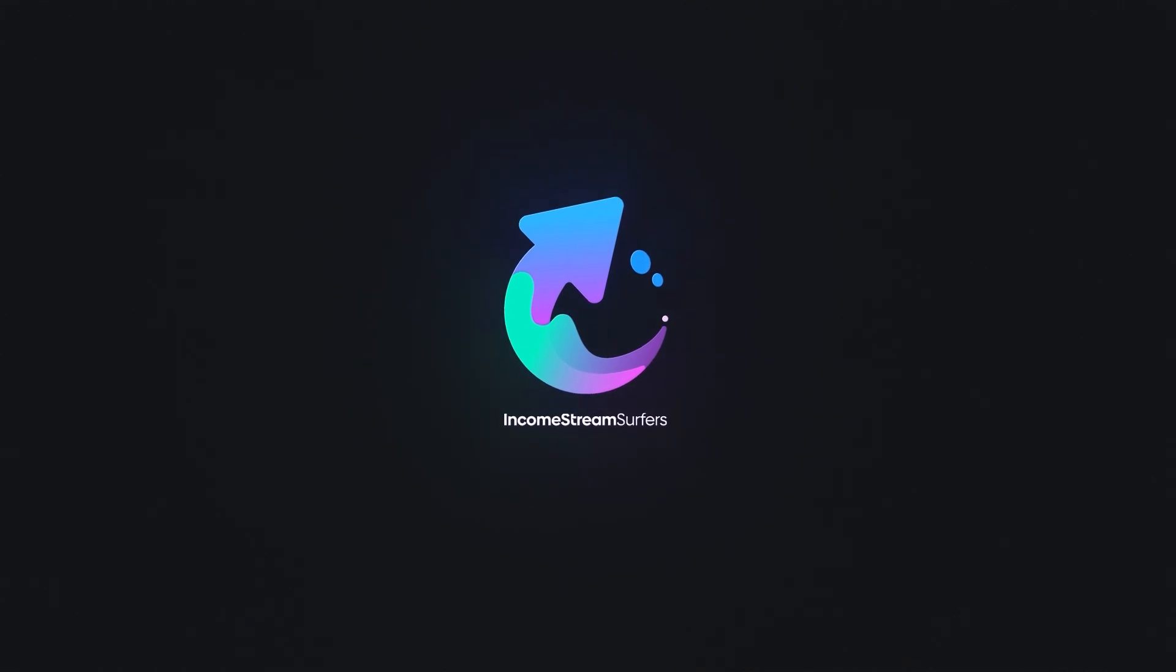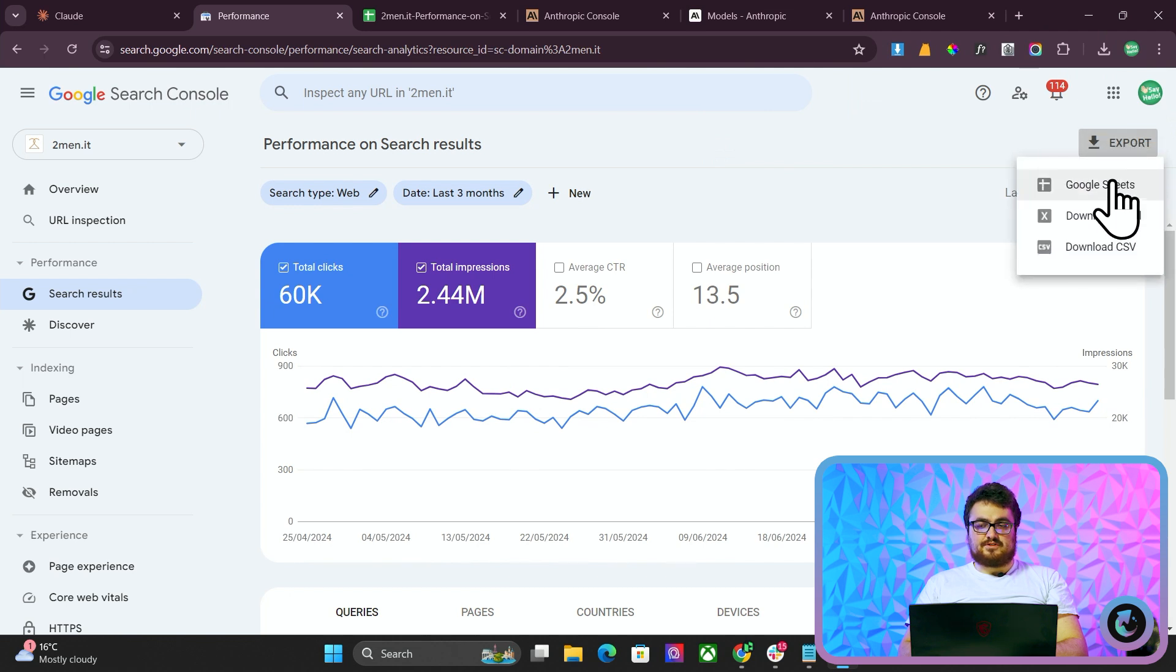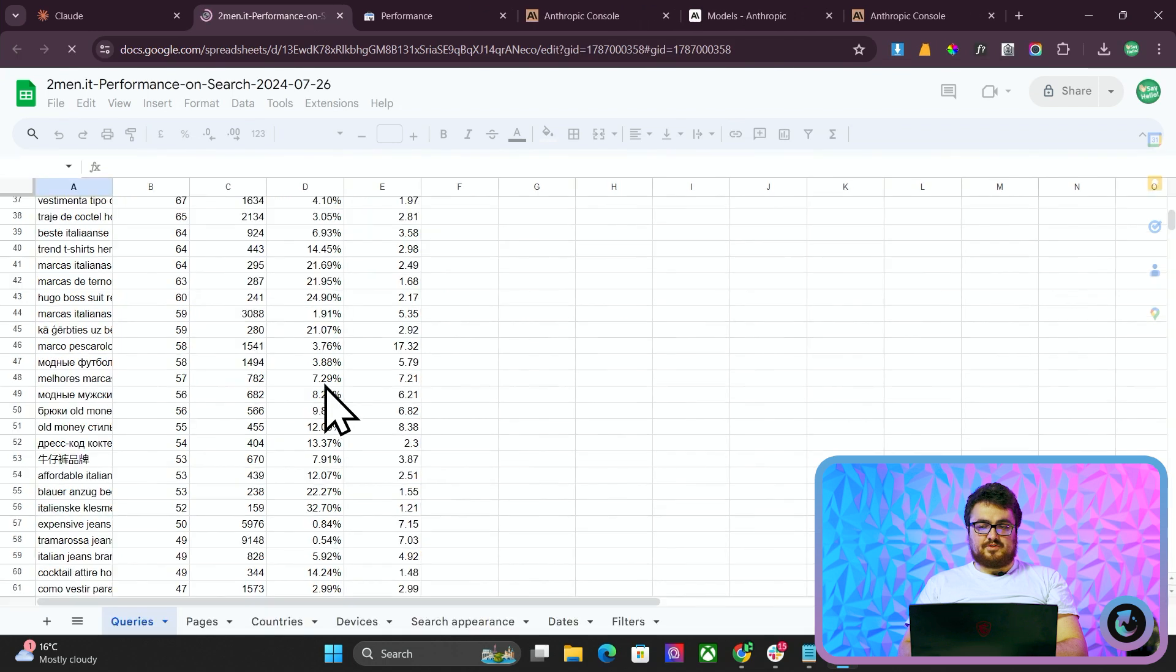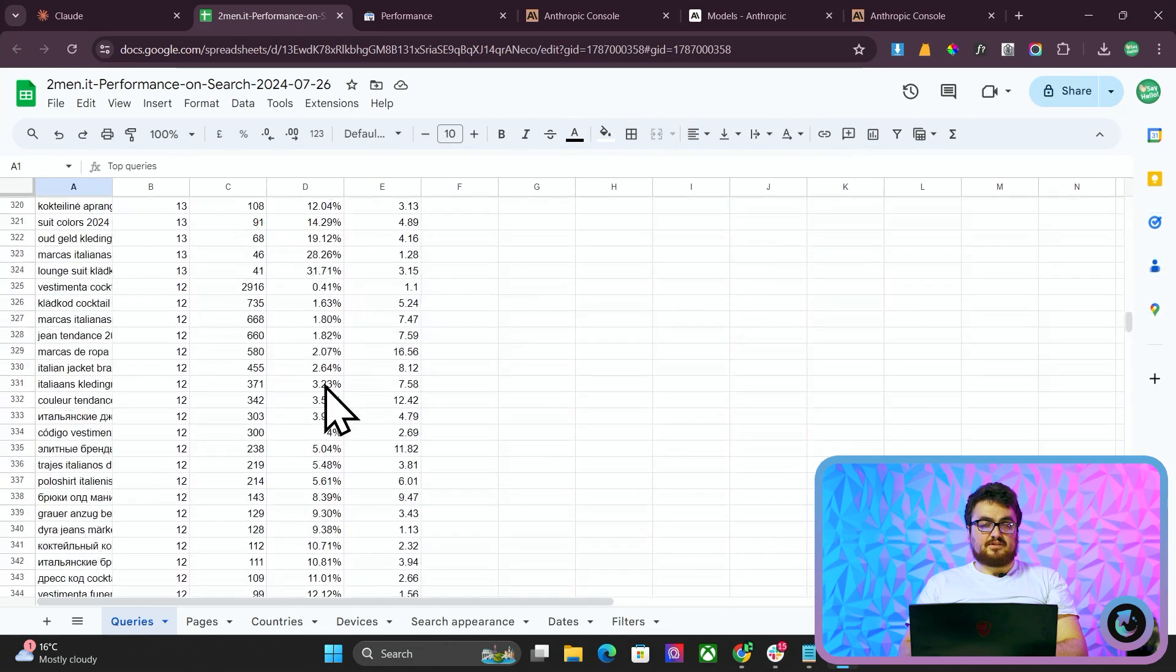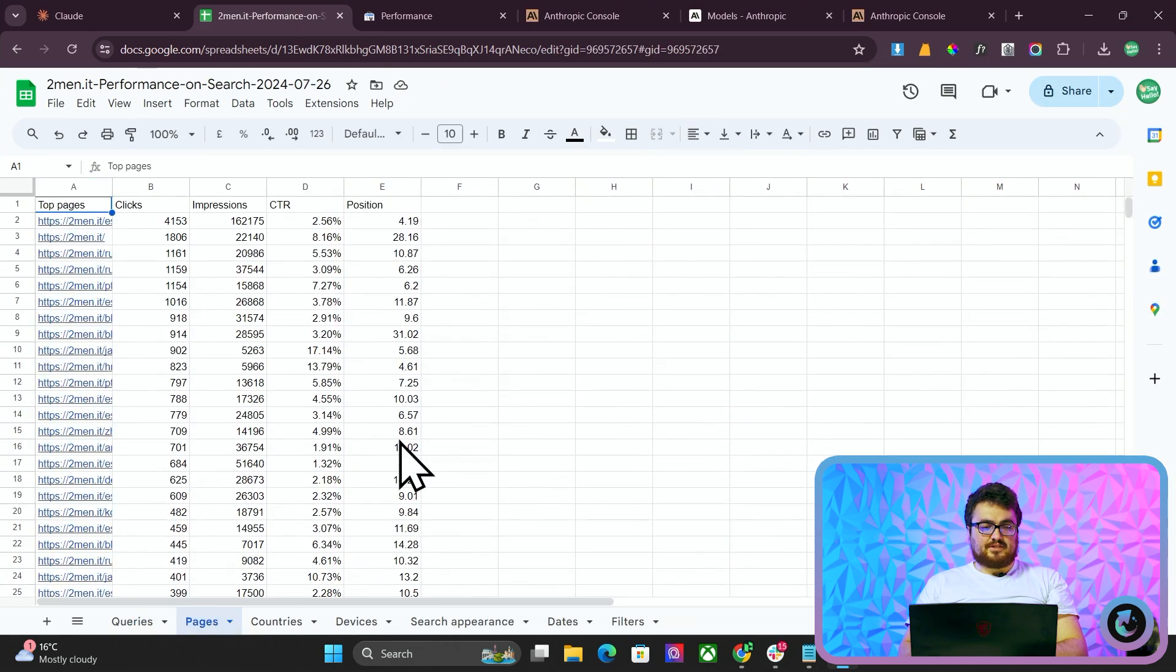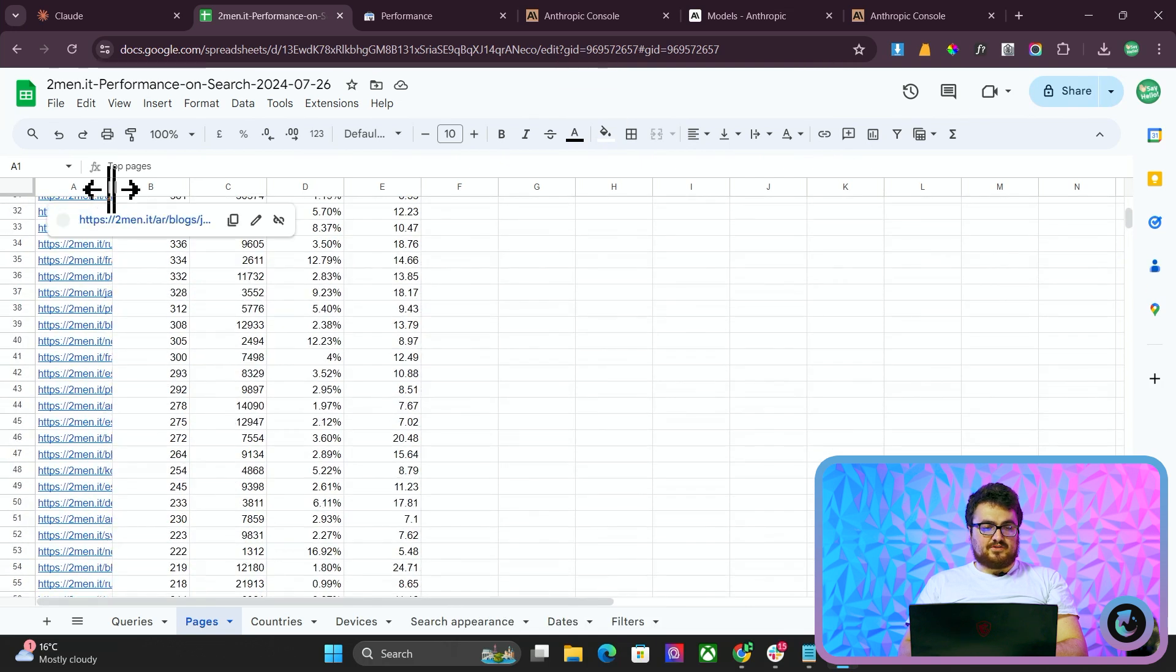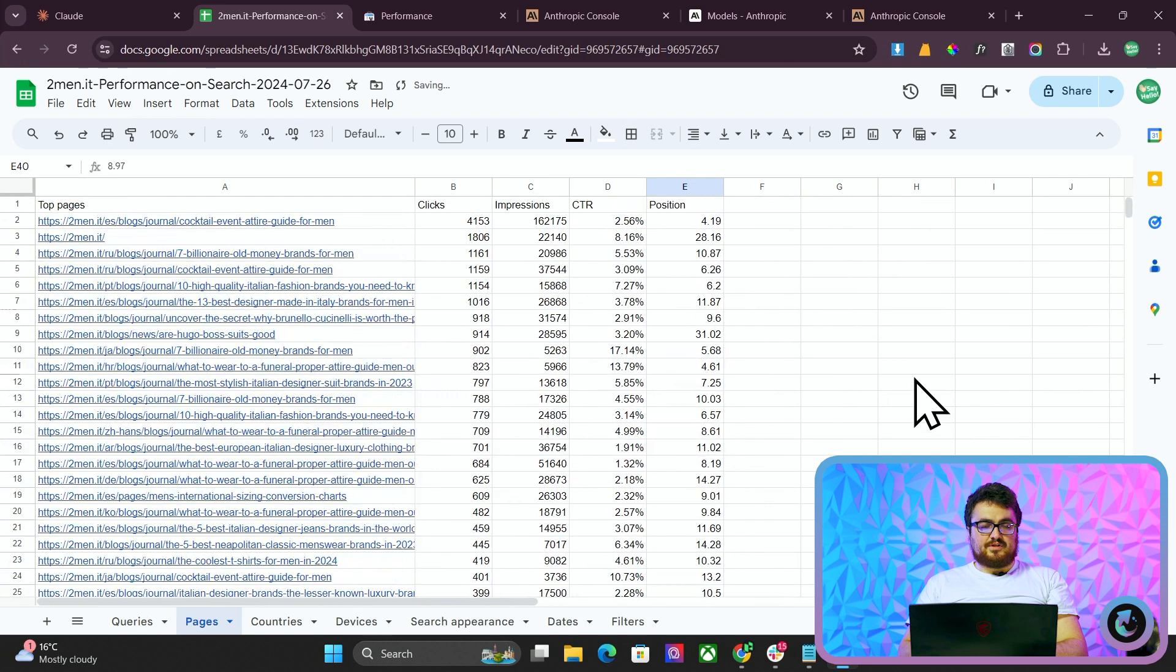So the first thing you want to do is go to Google Search Console and go to Export on the top right and click Google Sheets. And then you will get something like this, which basically shows you a large amount of data with keywords, clicks, et cetera. We're going to click on Pages because we're specifically interested in pages, and we want to see if we can identify some patterns and maybe find some new topics to write about as well.